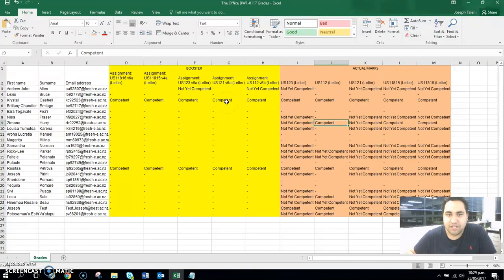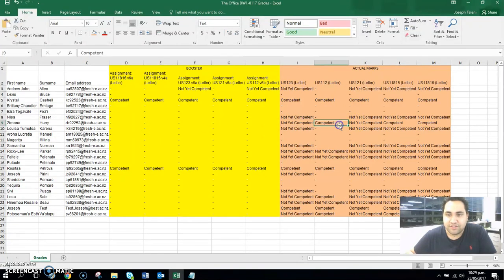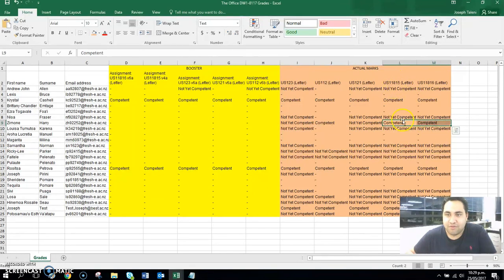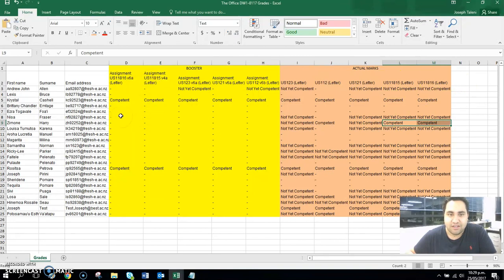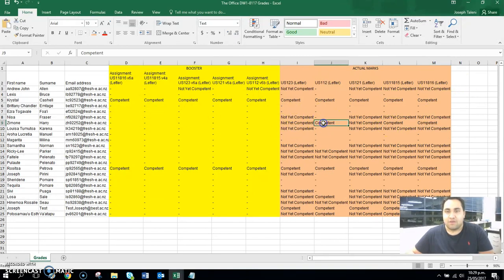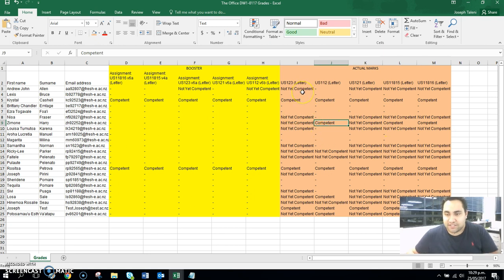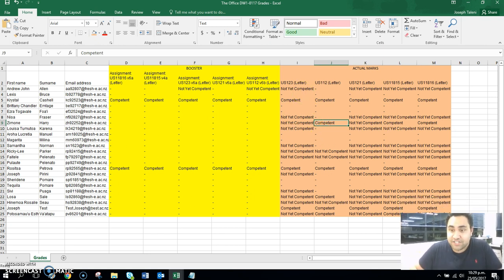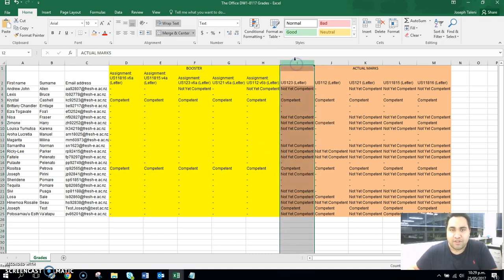For example, here Simone is competent in her 112, but that hasn't been uploaded into booster. So we've got 112 here - it's not showing as competent, but she's also competent in her 11815 and 11816. So let's have a look here - also not in the system. There's two ways that you can do this to make your time more efficient with uploading the grades. Have a look at everyone that's on 11123, so maybe do one unit at a time.